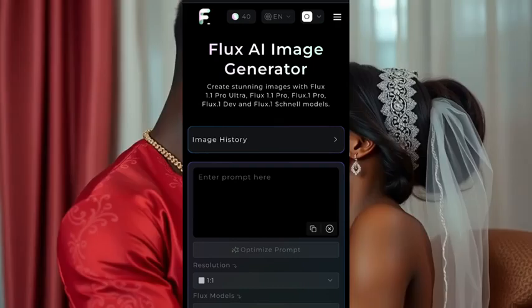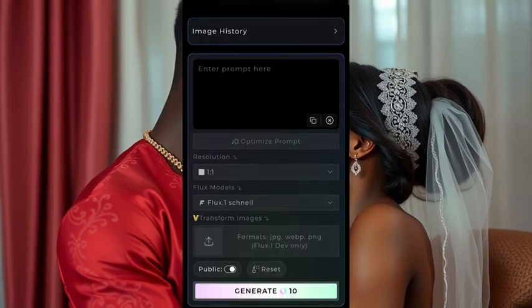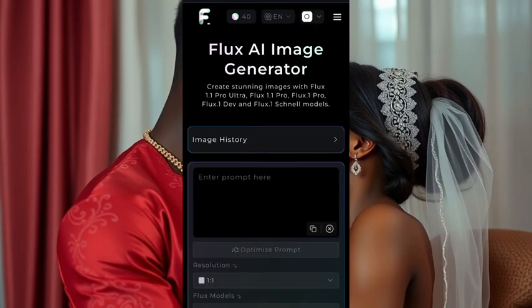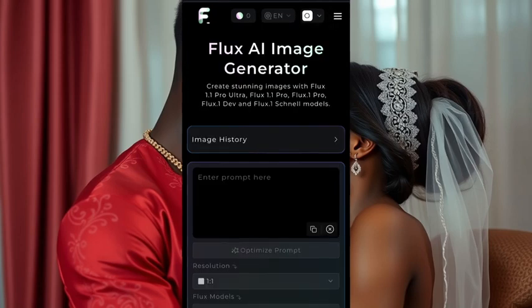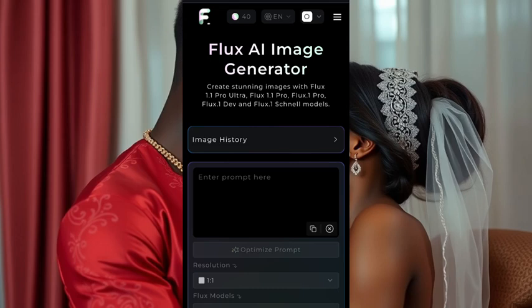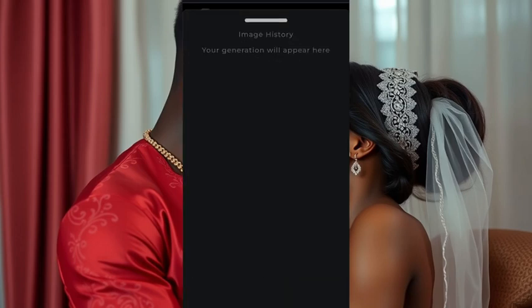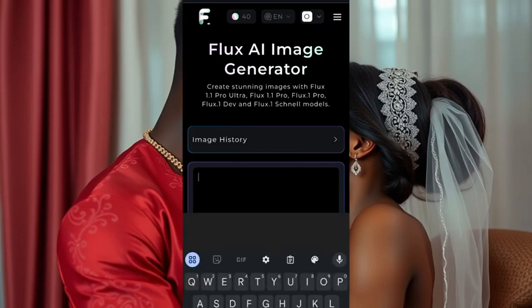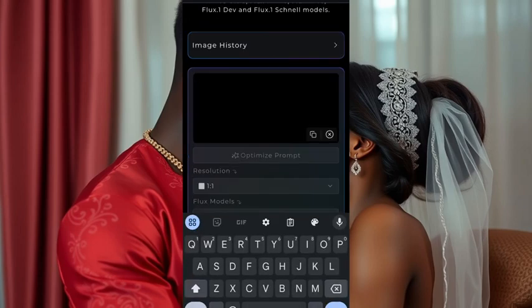I am going to drop the link in the description. Once you click on the link, you will get to this interface — everything is right here. First, you have to sign up on this website using your Google account. After that, you are good to go. This particular section is image history; if you have generated any image before, it will be here. And here is where you enter your prompt — we are going to enter a prompt very soon.